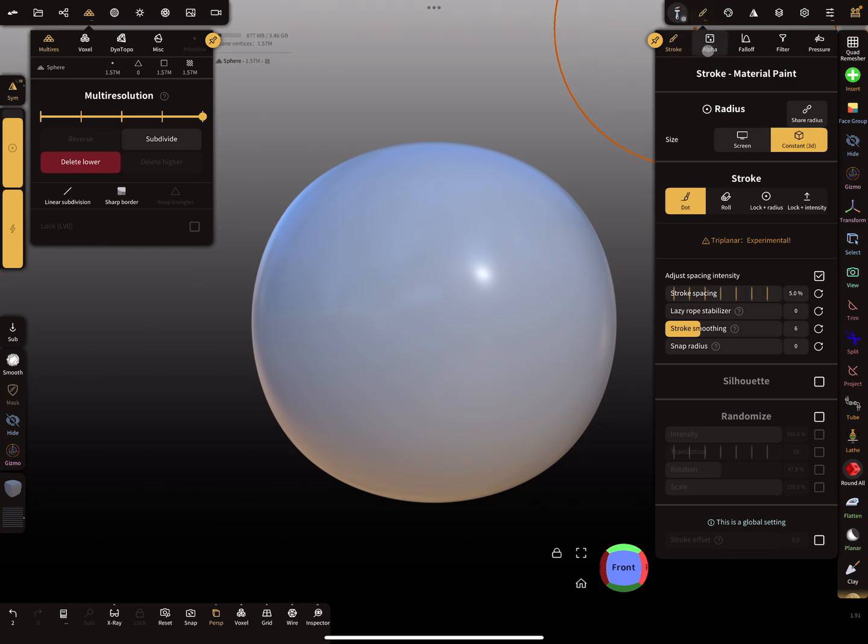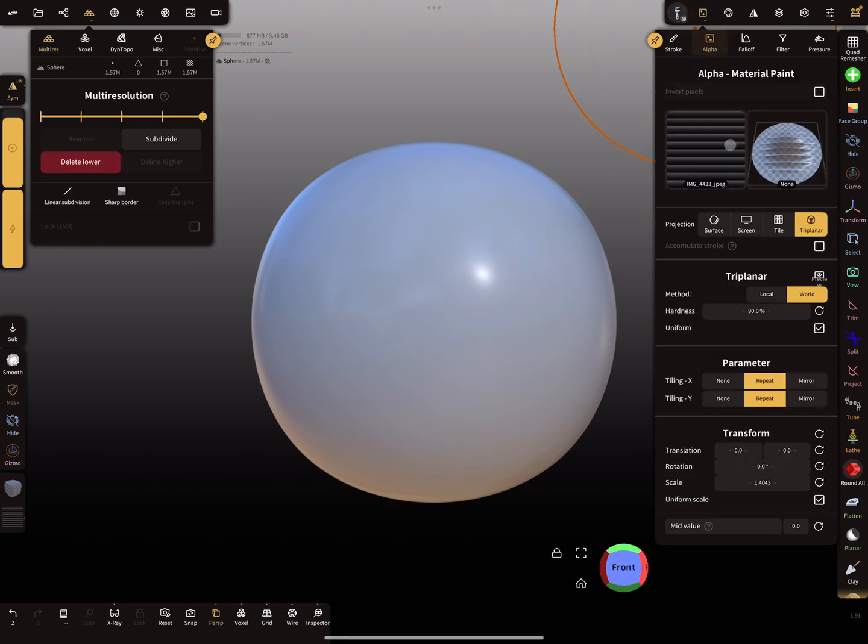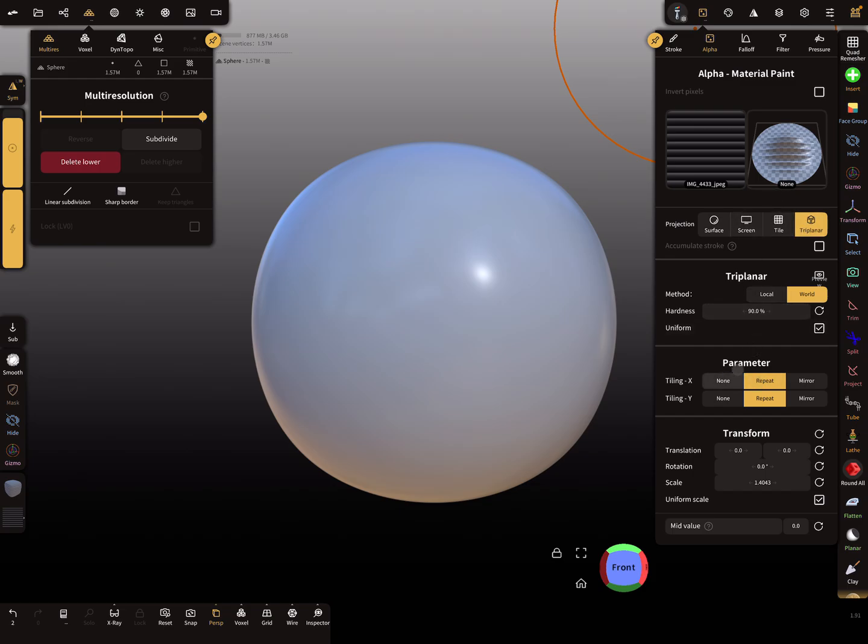Here in the alpha settings, you find a new option for the projection: surface, screen, tile, and here's the tri-planar option. Here are the settings for the tri-planar. You can set it to local position or world.